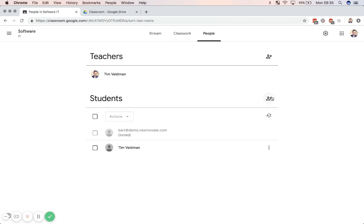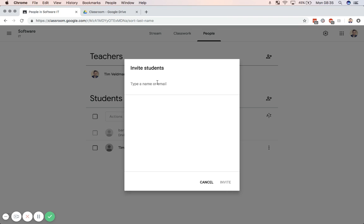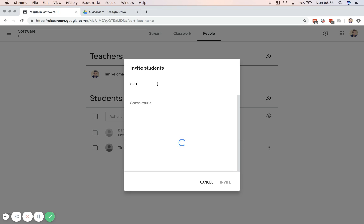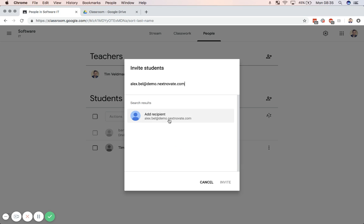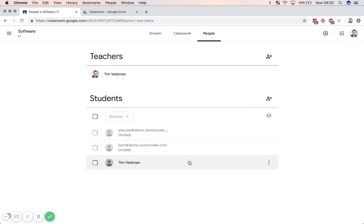So this can be a group as well. But in this case, I'm going to invite a student. There you go. And I can invite that person, and then that person will be given an invite for that class.